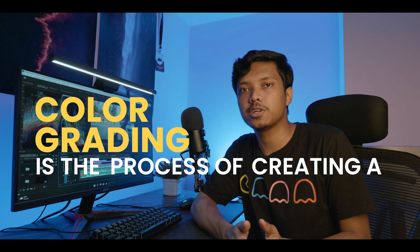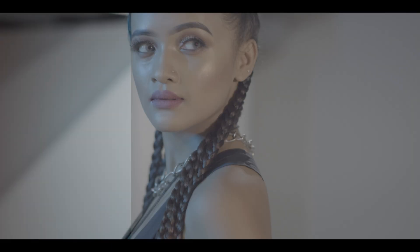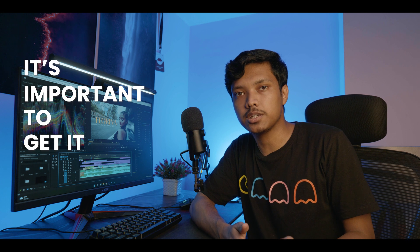Color grading is the process of creating a look for your video. The tones that you set will help convey different emotions to the viewers, and that's why it's important to get it right. In today's video, I'm going to show you how to do exactly that.